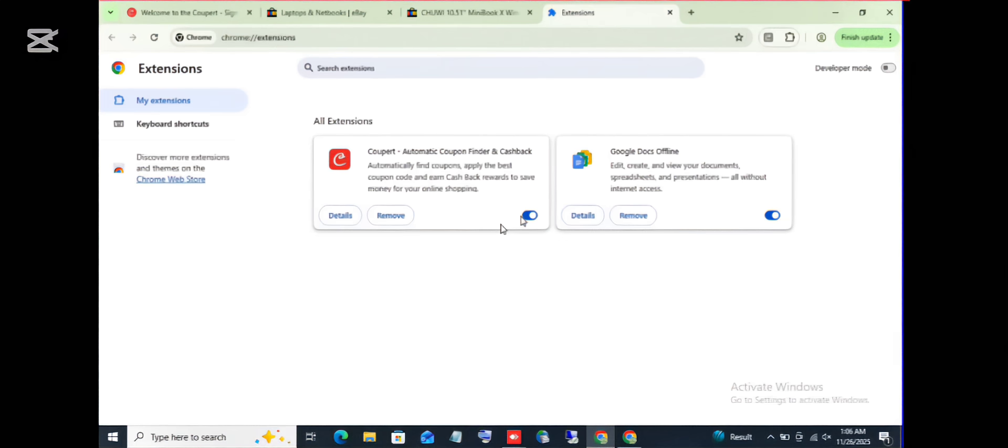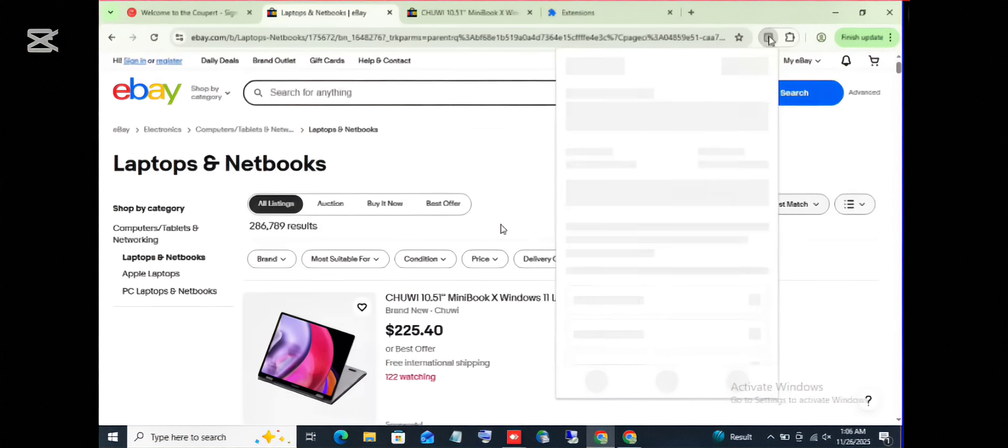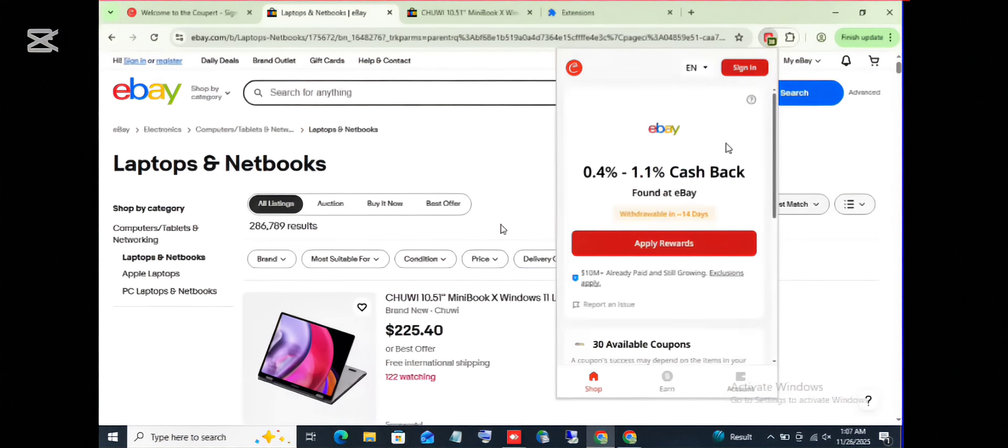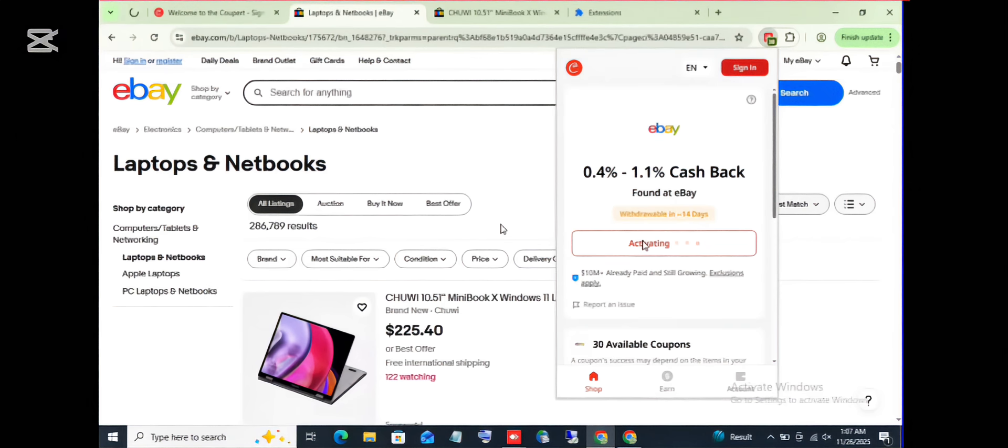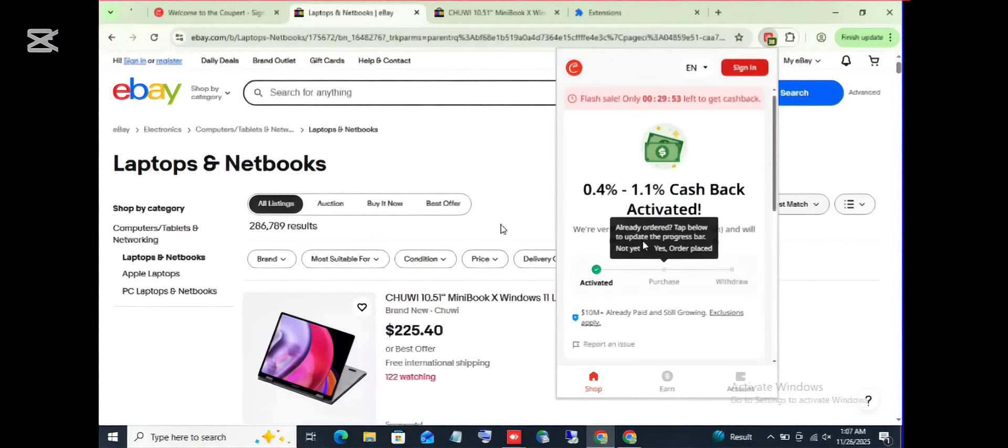All right, I have clicked on it. So you can see apply rewards. When you click on apply reward, you see all the available promo codes that are available for this product. So it's loading up. Let's give it some minutes for it to load up.